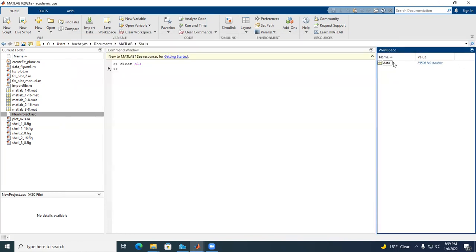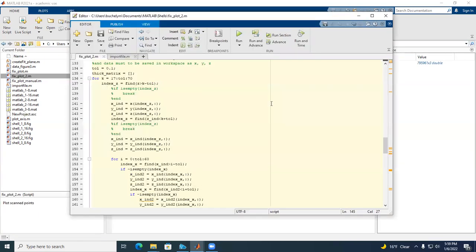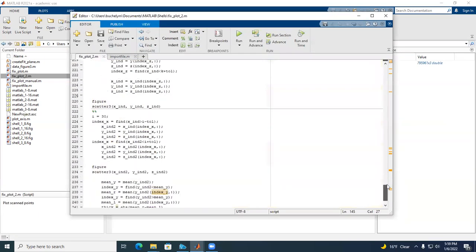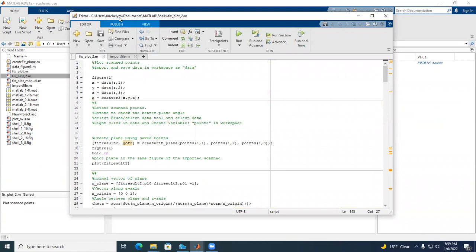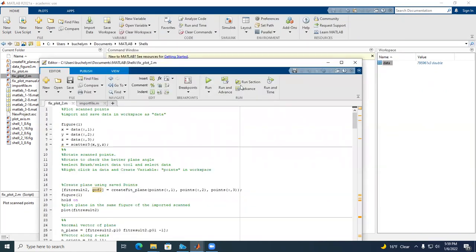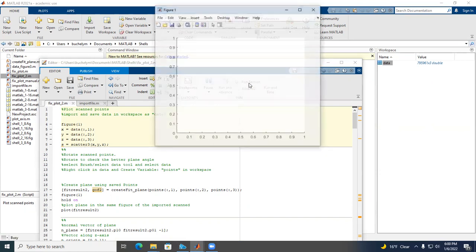All of the data has been imported to the workspace. Now I'm going to open the fix_plot number two code. It has different sections and I'm going to start with section 1 — I'm not going to run the whole program, just go by sections because each step needs to be manually addressed. The first section just plots all of the data.